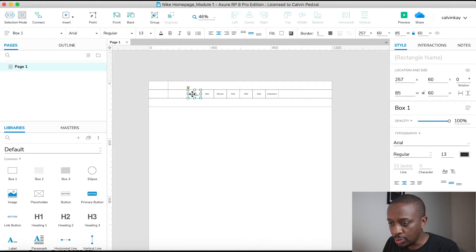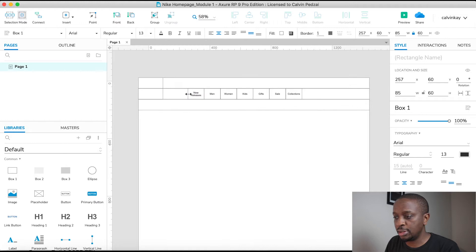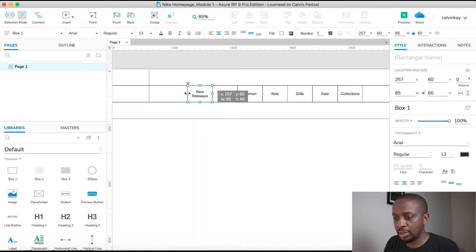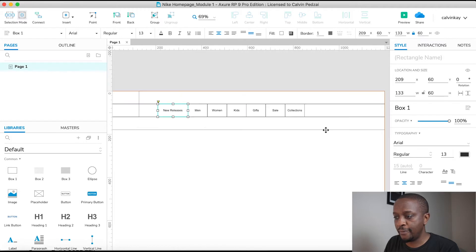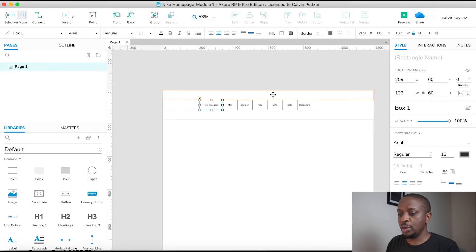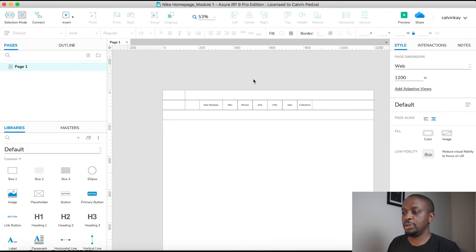We'll just space this out a little bit. Let's zoom in so you can see what I'm doing. I'm going to just increase the width for New Releases, and there we go. Cool. So I'm not worried about where stuff is at the moment.